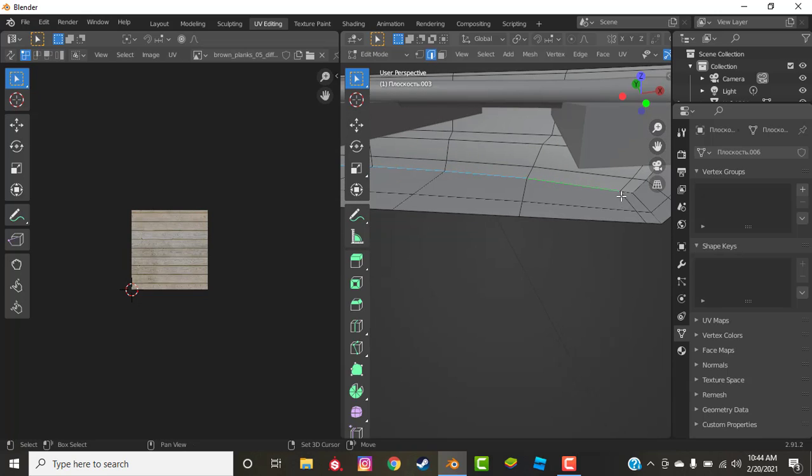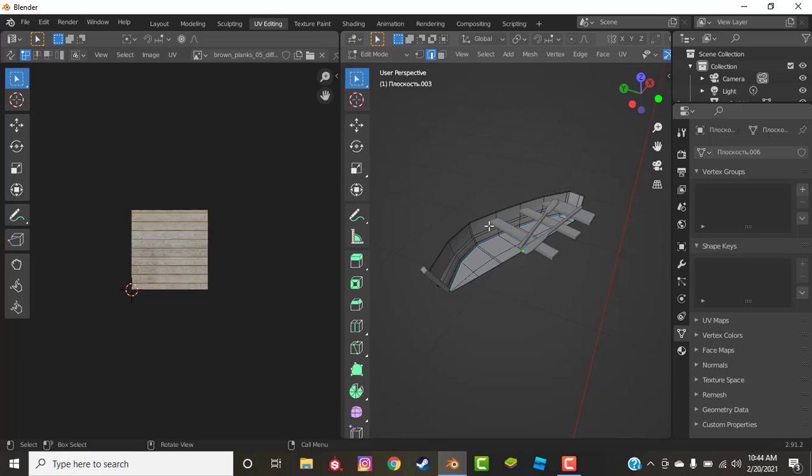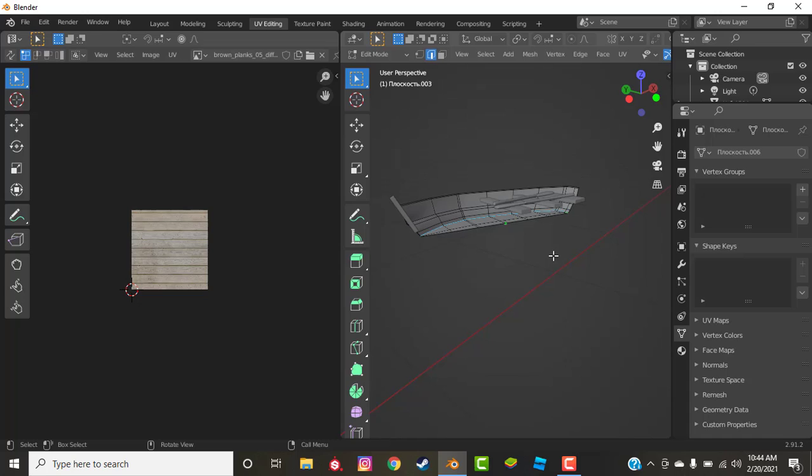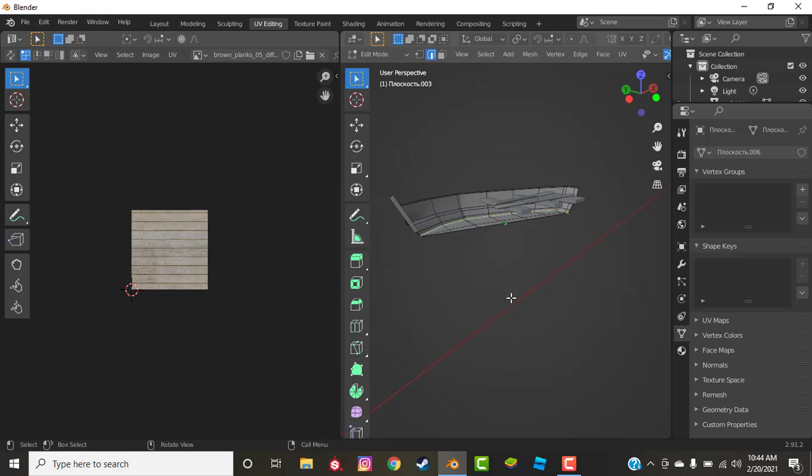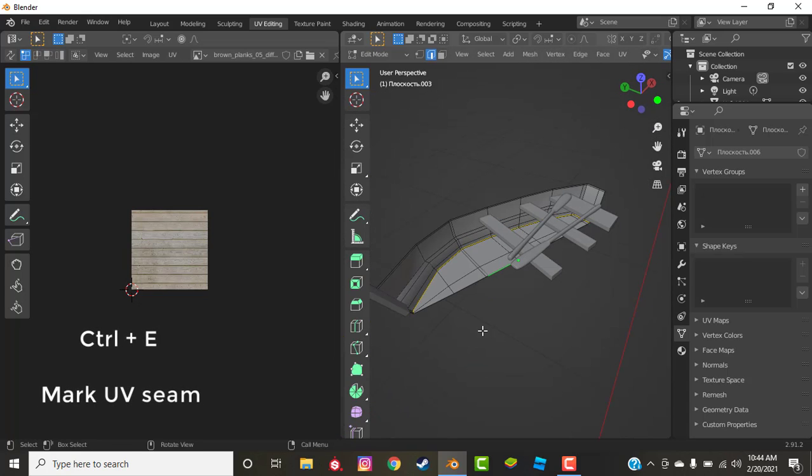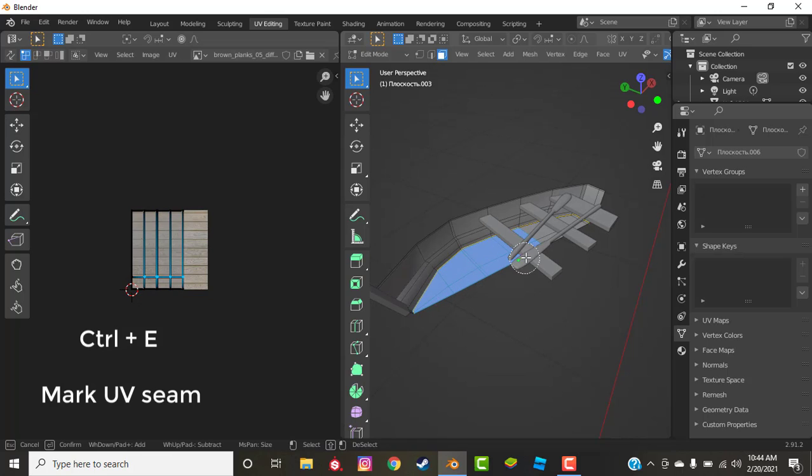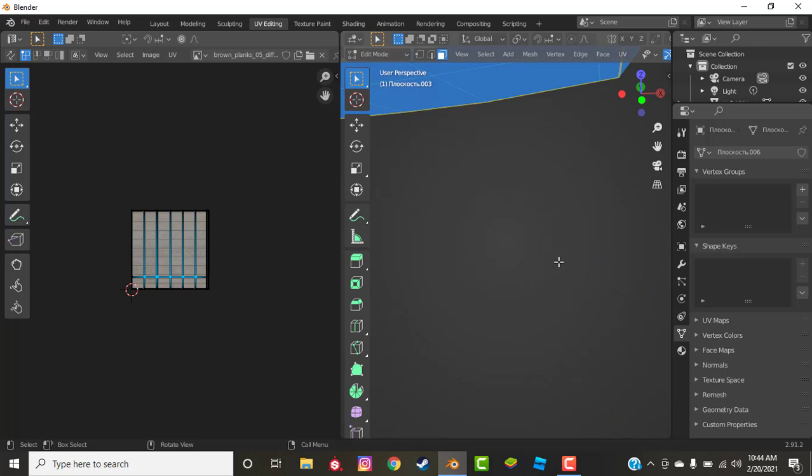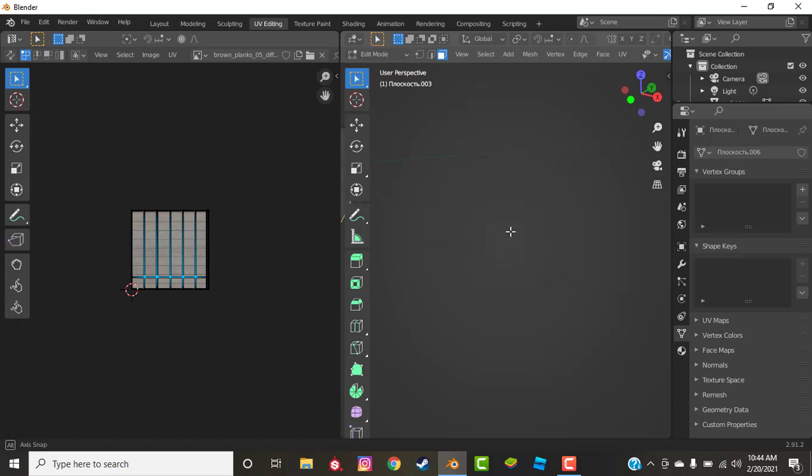Yours may not have a mirror modifier on, so just do whatever you think is right for you. So now that you have your vertices selected, just hit Control plus E on your keyboard and mark seam. Now you can see that it has been outlined in yellow. Now go into face selection mode and select all the faces that you want to be textured, and make sure you only have those faces that you want.